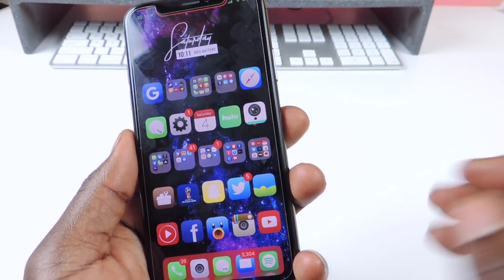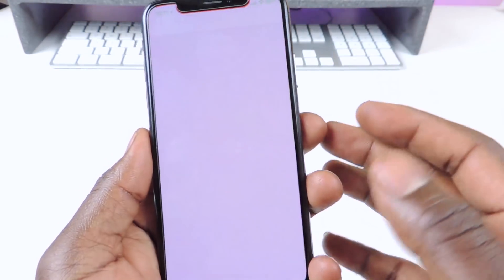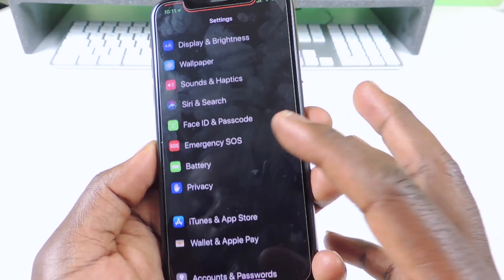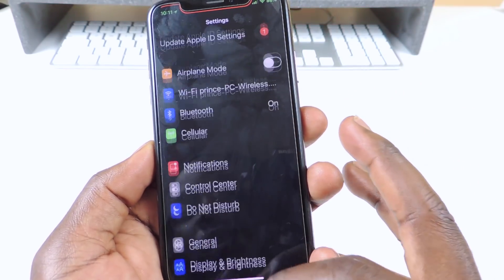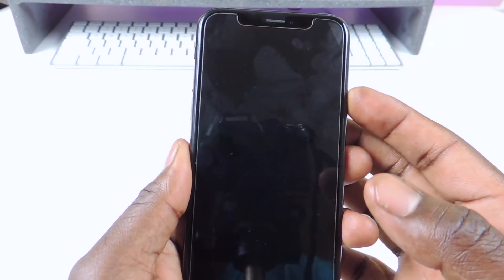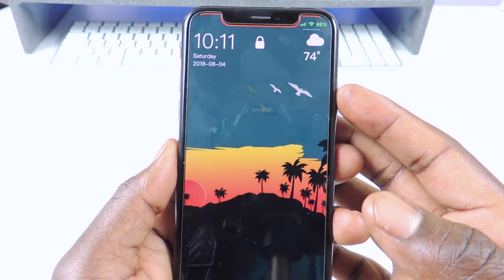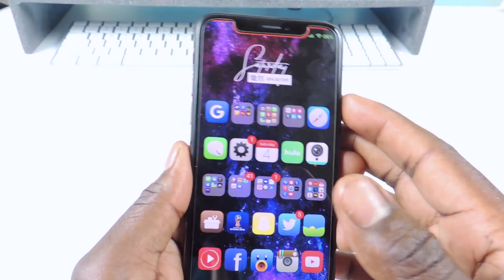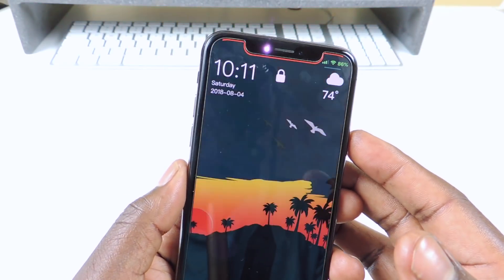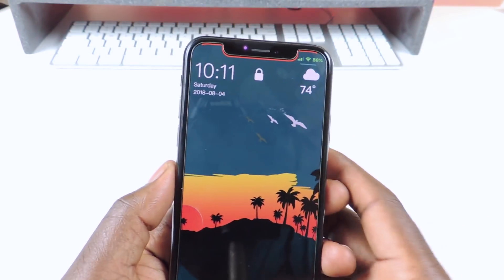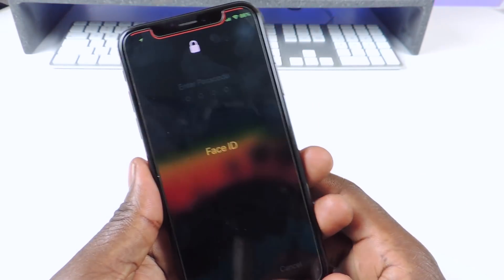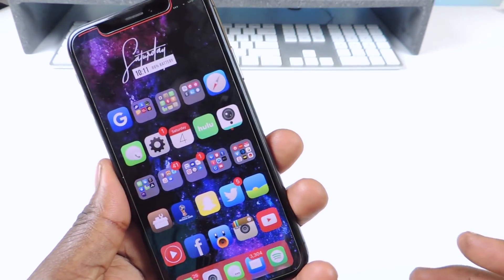If you want to remove the font it's very simple — all you have to do is hit Reset All and then Respring, and now we're back to normal. Go to Settings and you can see we're back to the original font. Go to the lock screen — everything is back to the same.